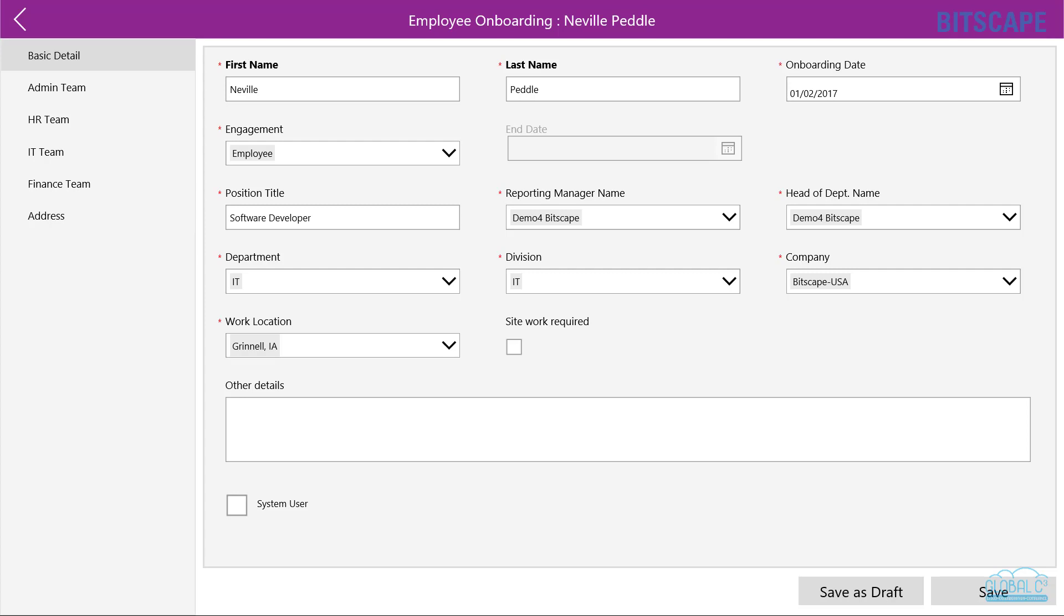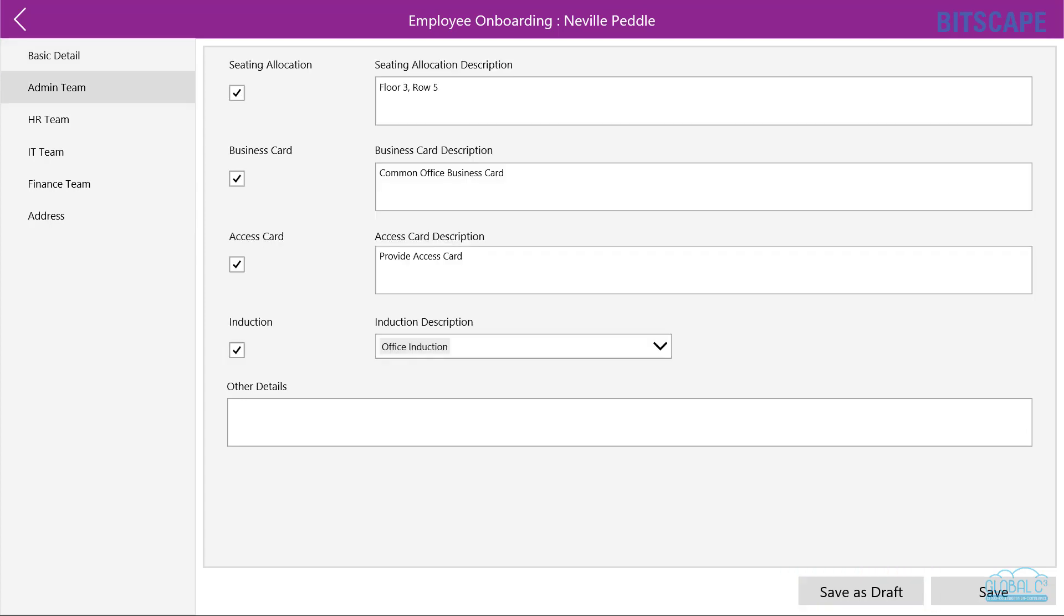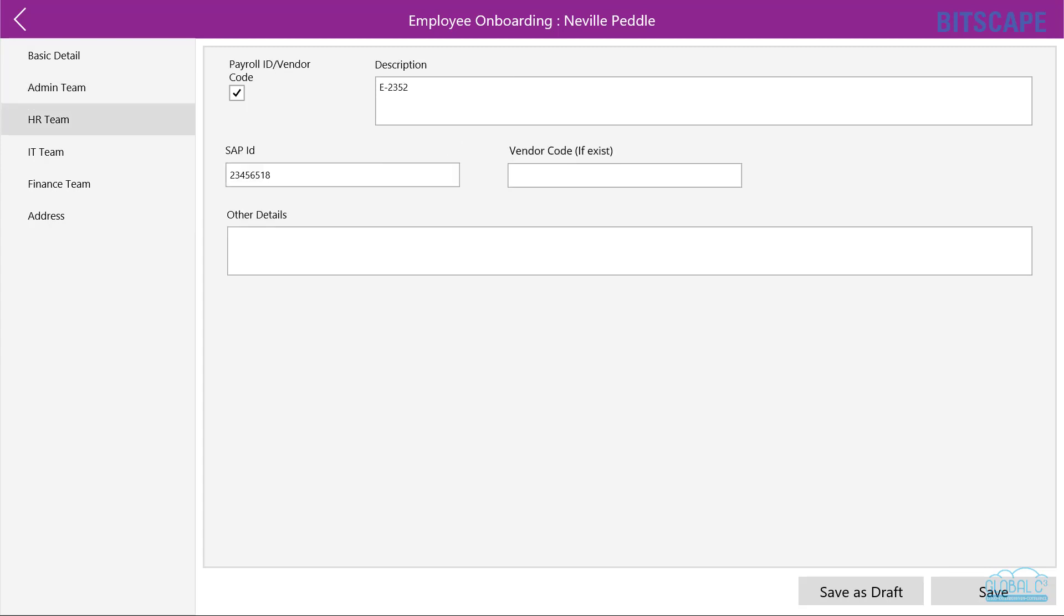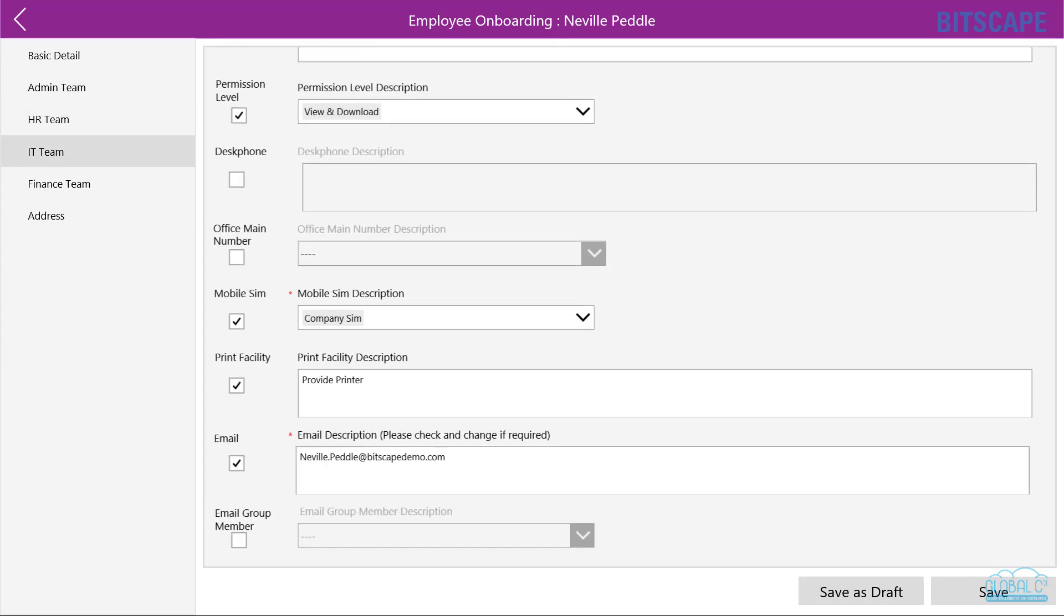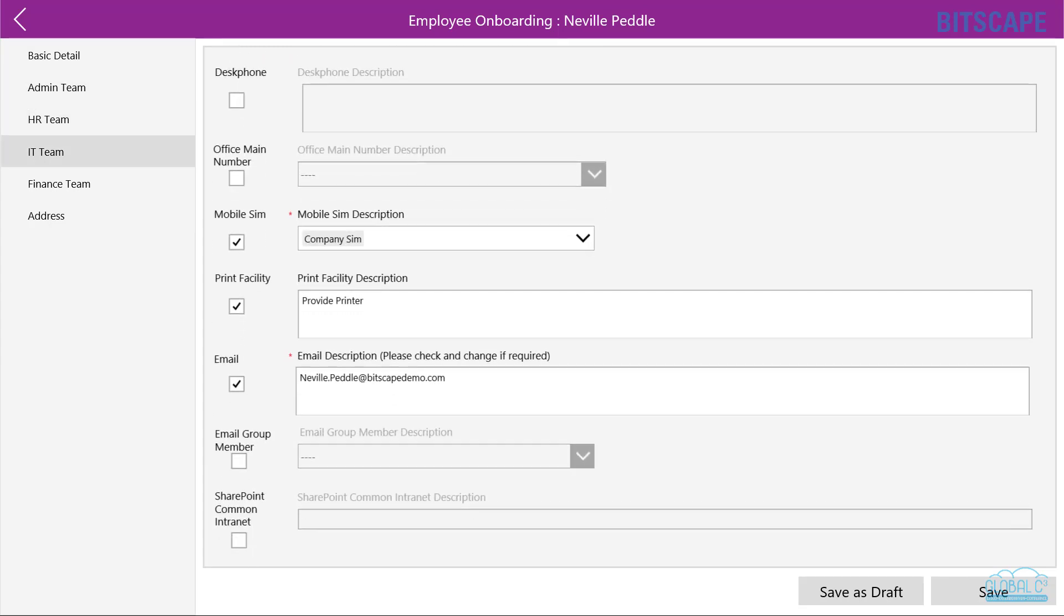be saved as a draft and HR can complete it later. HR will complete checklists for HR team, IT team, admin team, and finance team.